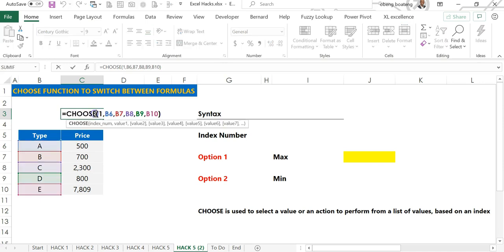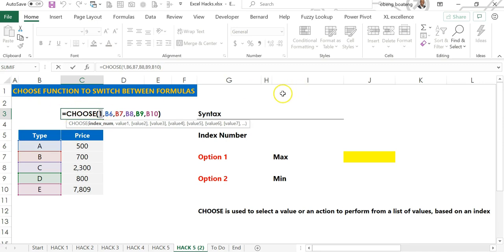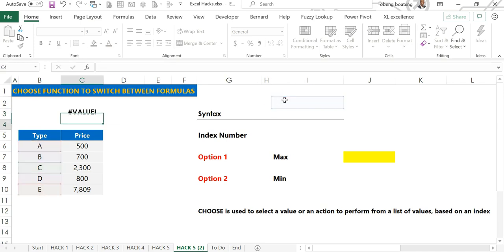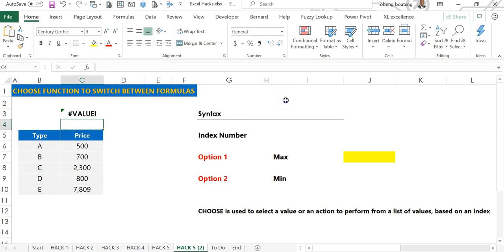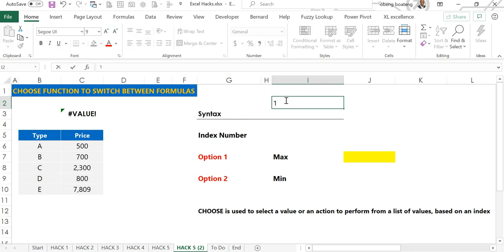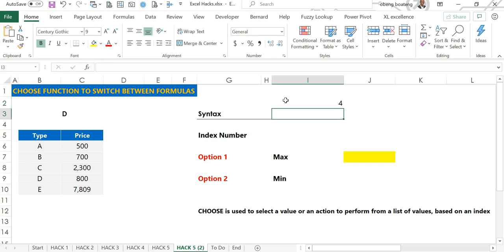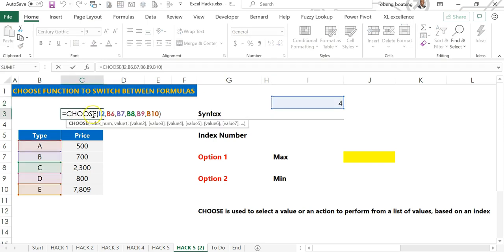To make it more dynamic, you can back out this manual input one and assign it to a cell. Initially it's going to give me an error, but when I put in one it will switch to A. When I put in four it will switch to D. That is how the CHOOSE function works.